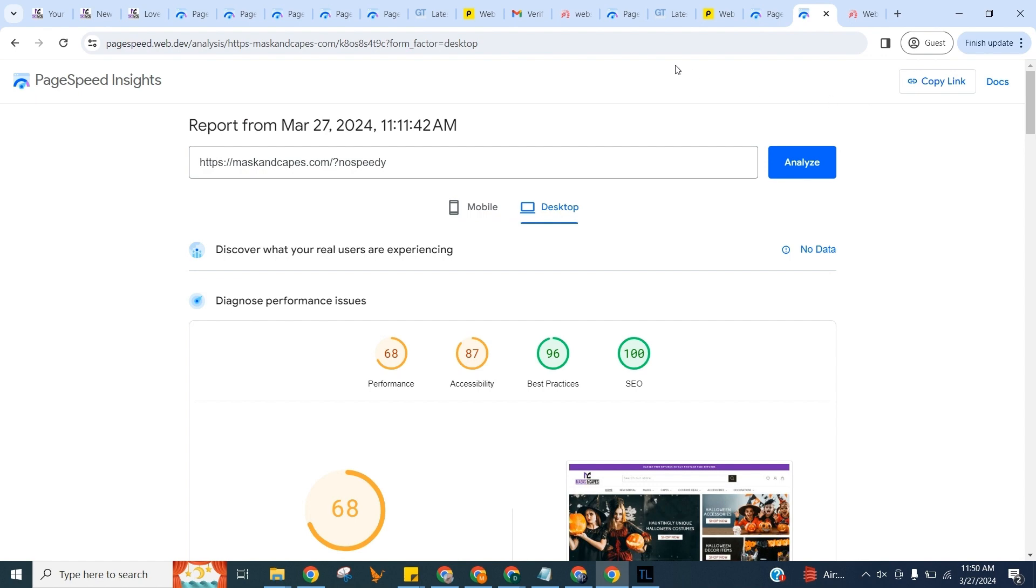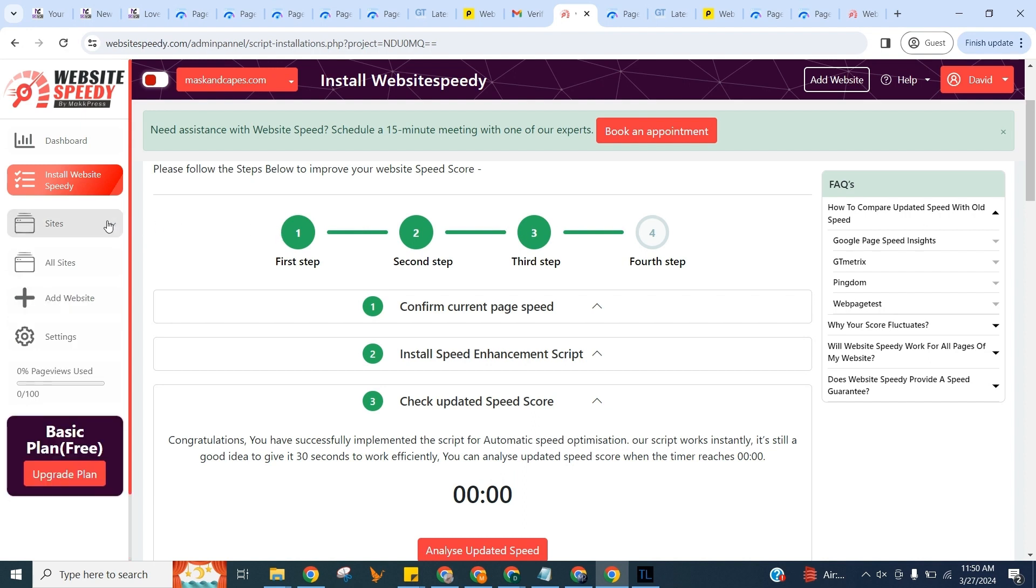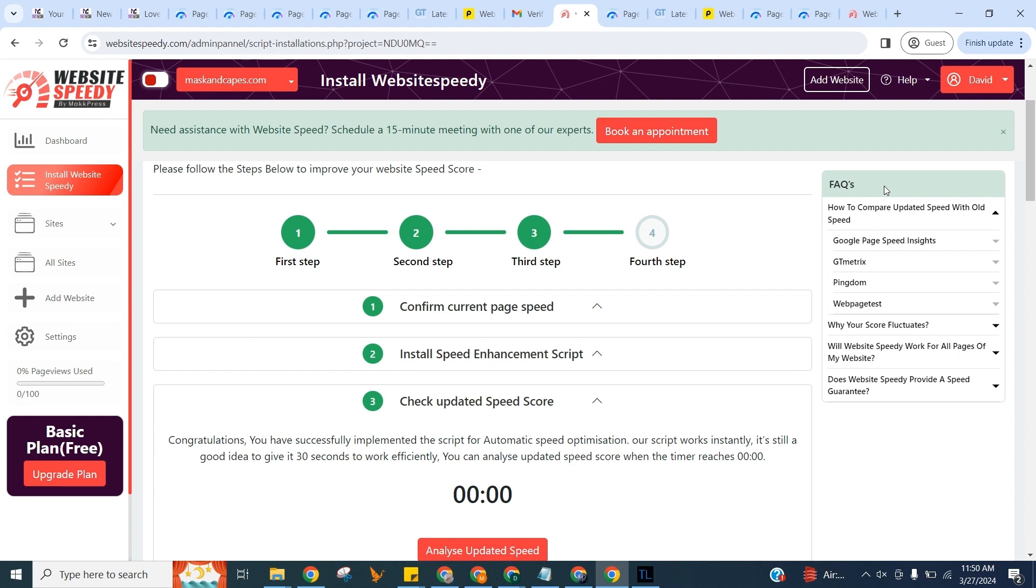That's it. You've successfully used Speedy to enhance your website's speed. In this sidebar, you can click on Add Site to add another website. I would recommend you go through the FAQs on the right to understand some basic details about how our tool works and how you can check old speed with the no-speedy tag.